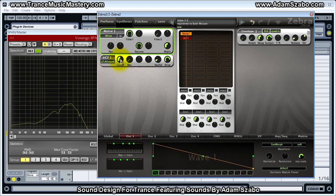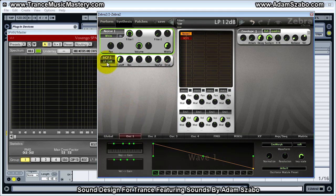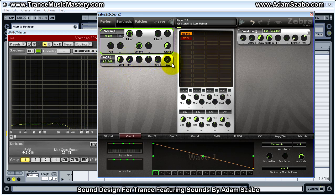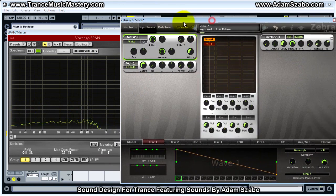I've got a cutoff frequency, I'll bring key follow to zero, drive to zero. Let's go back to the LP12 filter type — this is a low-pass 12 dB per octave filter. If I increase that cutoff frequency and wanted to modulate it, I would select either one of these knobs. Both of these knobs end up modulating the filter cutoff frequency.